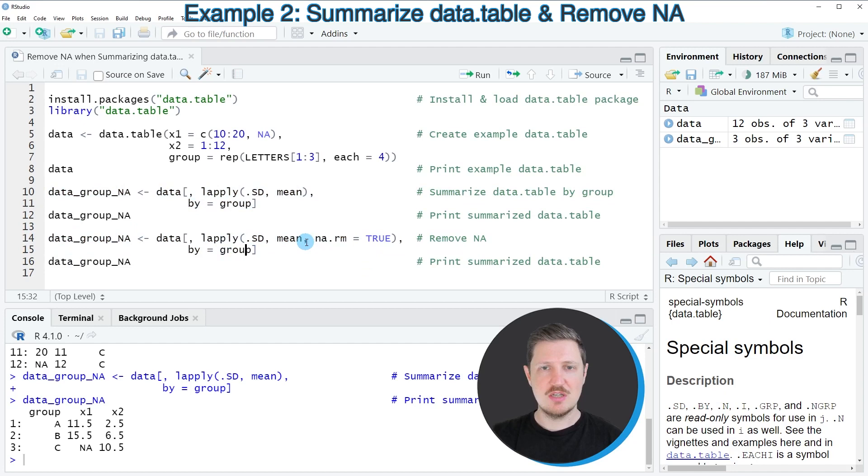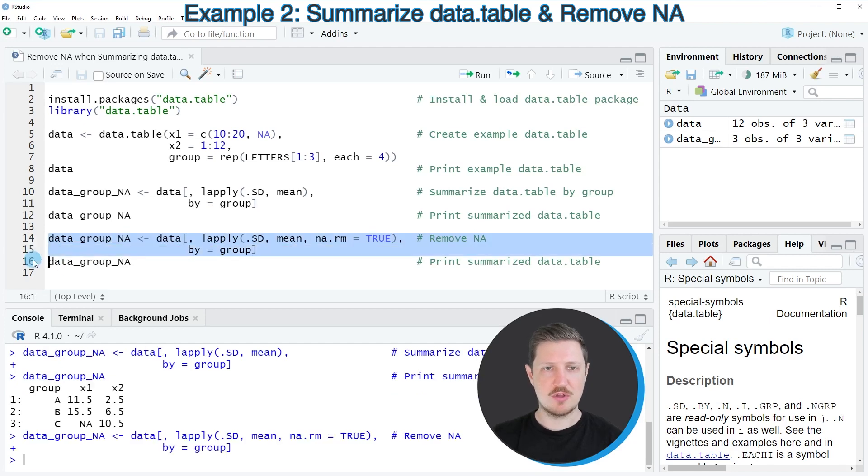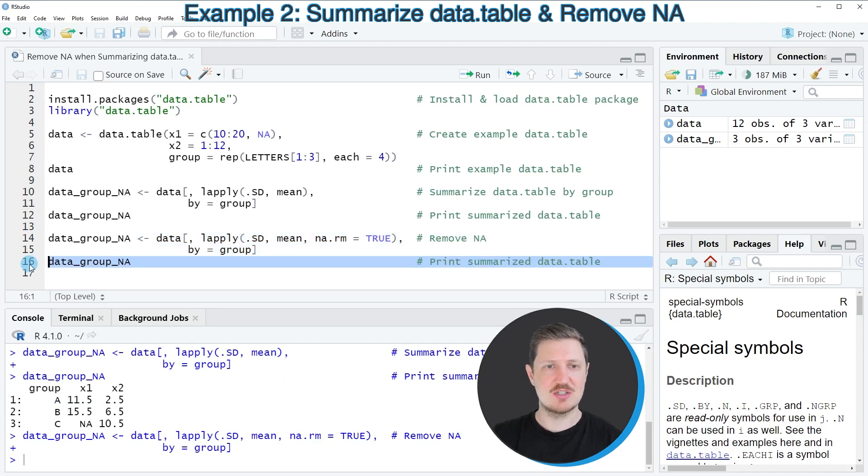The only difference is that I'm setting the na.rm argument equal to TRUE. After running lines 14 and 15, our dataset data_group_NA is updated.